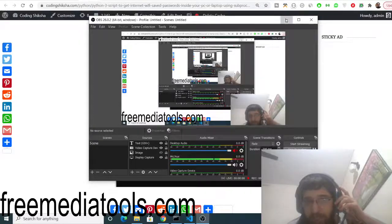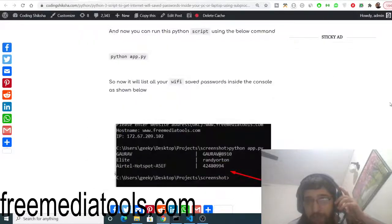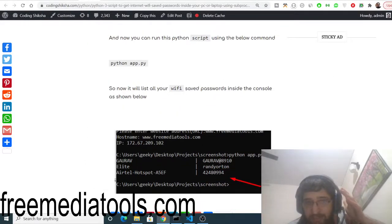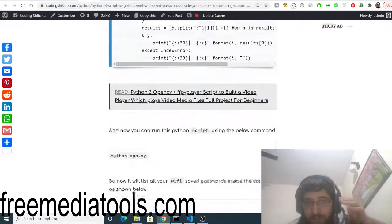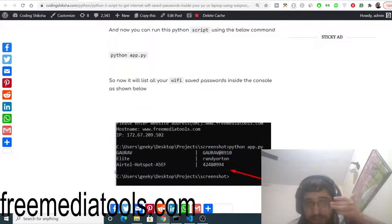Hello friends, today in this tutorial I will be showing you a very popular Python script which will tell you the saved passwords of your Wi-Fi.